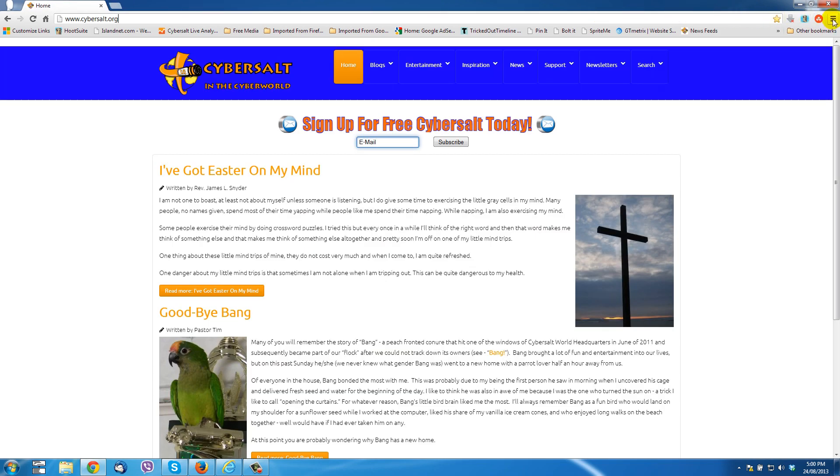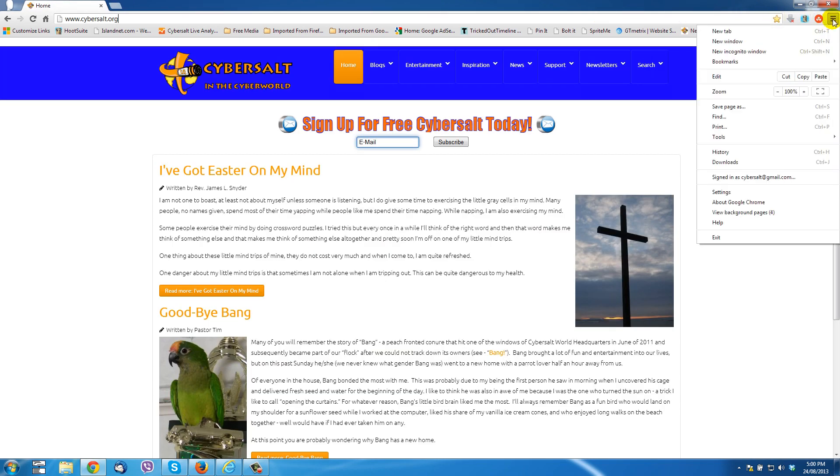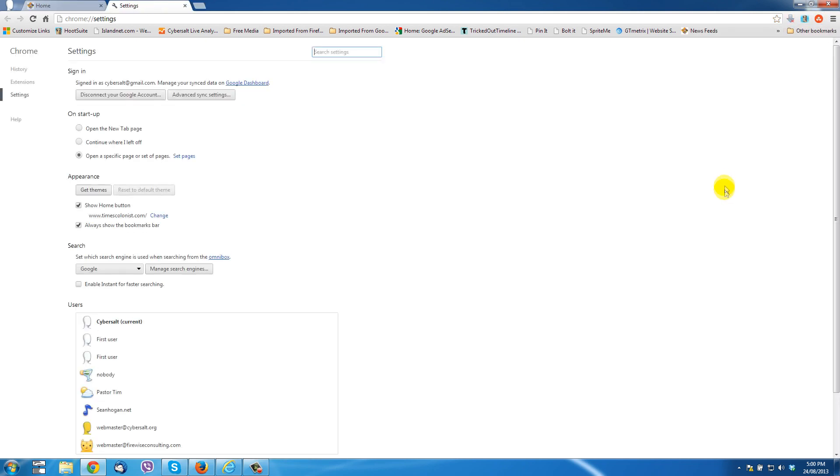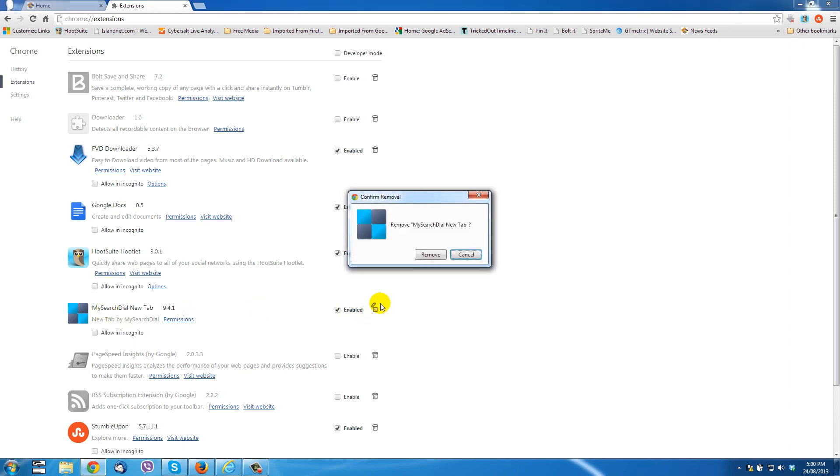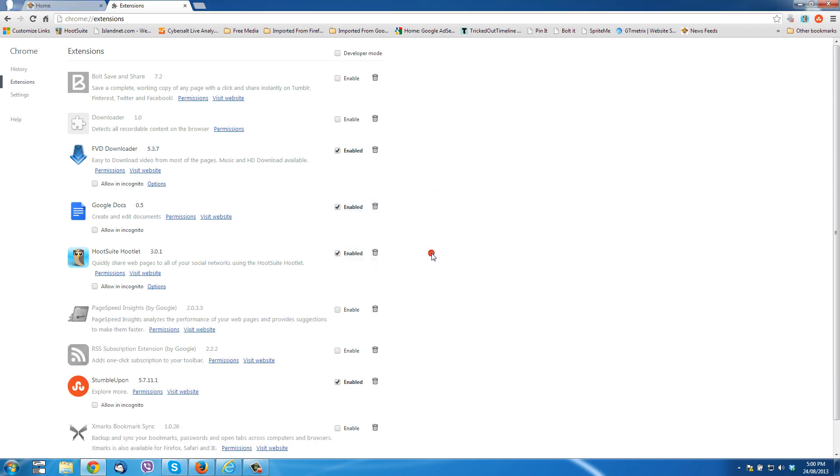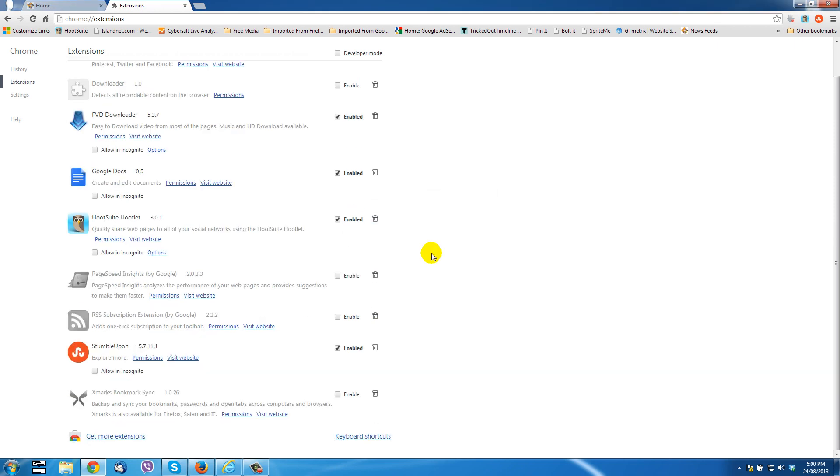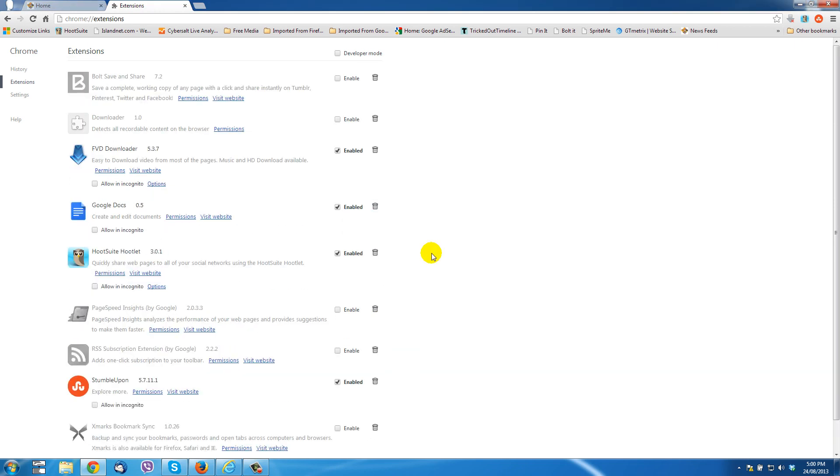What we need to do is go into the settings for Google Chrome. So this little icon in top right corner, go to settings. First of all, we want to go to extensions and look for the my search dial new tab. It's a little extension that got installed when your computer ended up with my search dial. Just click on the trash, remove it from Chrome. It's gone.